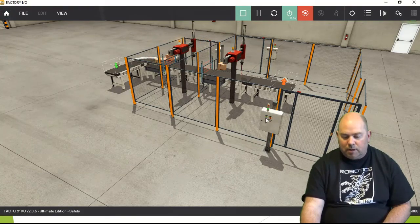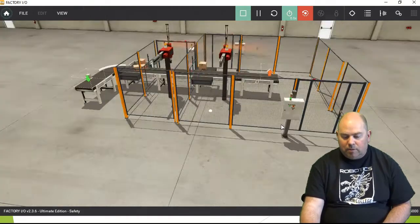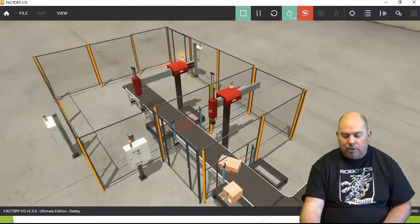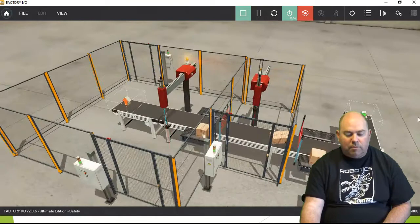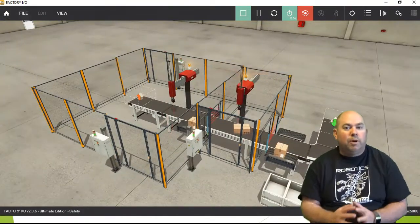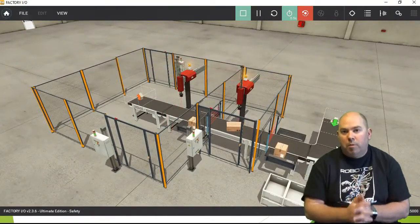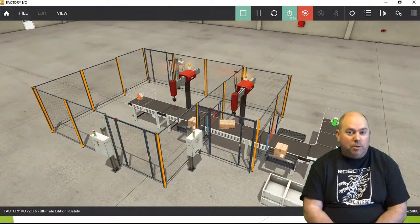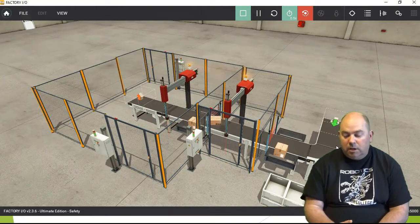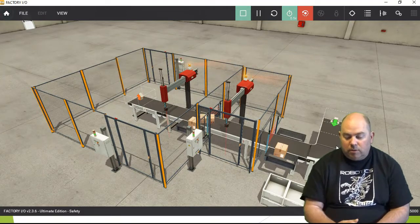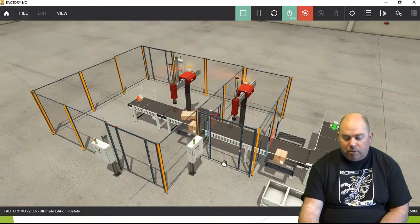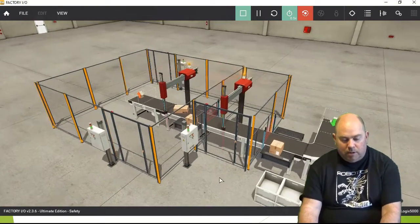That is what we've got for this safety system, and this is actually being run right now by safety PLC logic in the safety PLC. Let's have a look at exactly what is going on here.